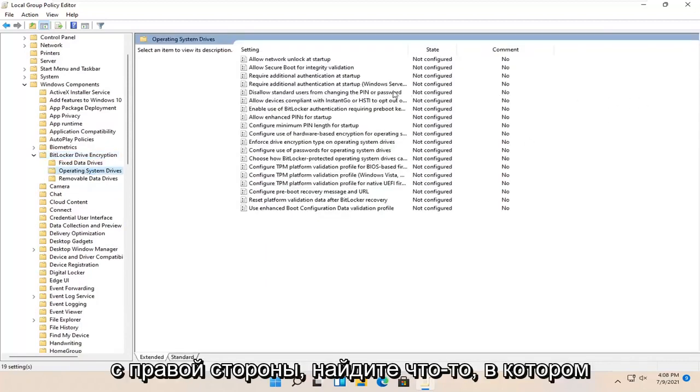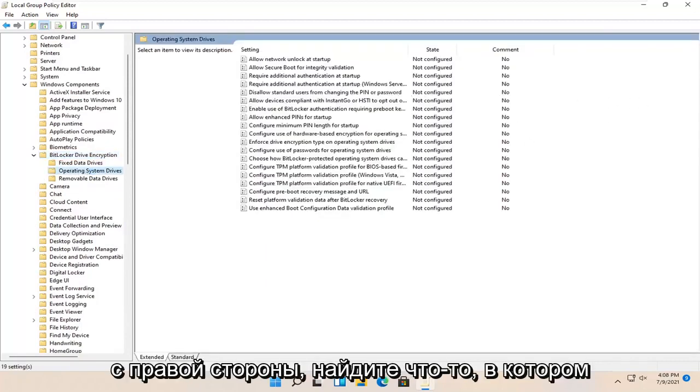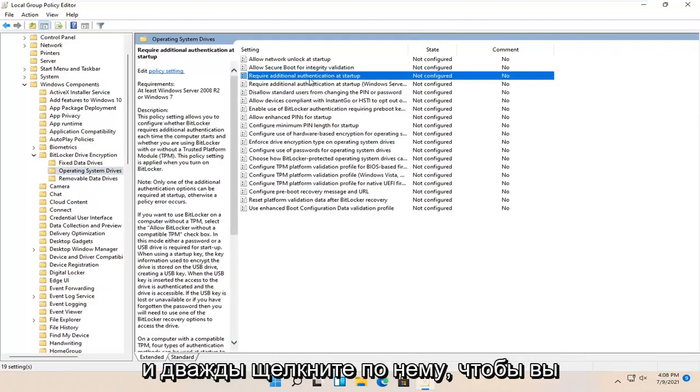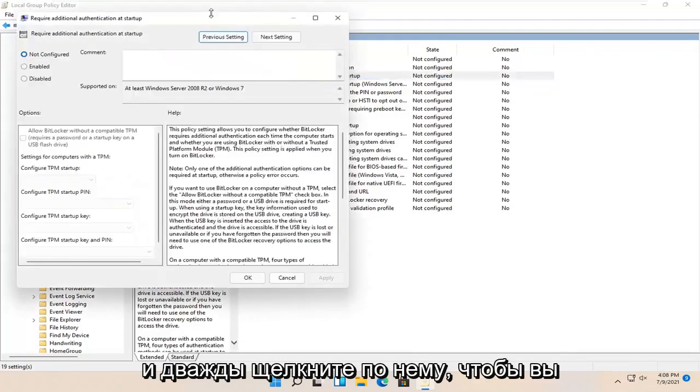On the right side, locate something that says require additional authentication at startup. Go ahead and double click on that.